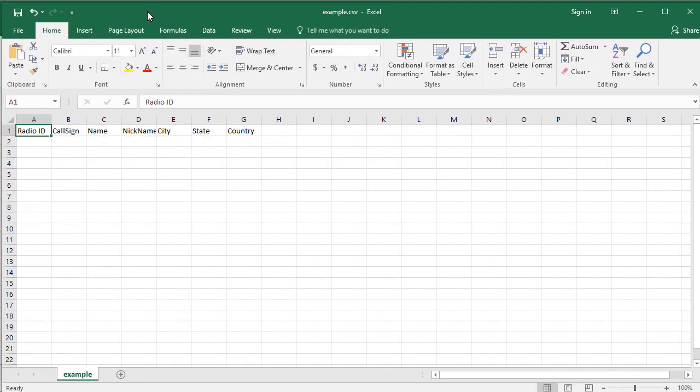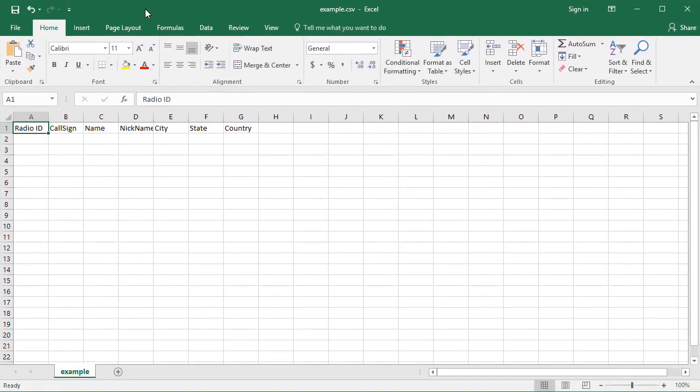I'm going to go back to my Downloads folder, and there's my example. So if I open up my Example, so what you'll notice is that here are the headers that it's expecting. Radio ID, Call Sign, Name, Nickname, City, State, and Country.